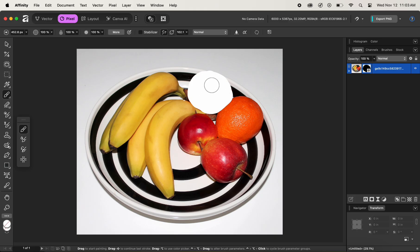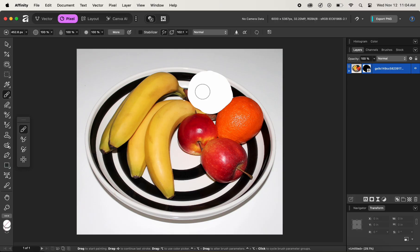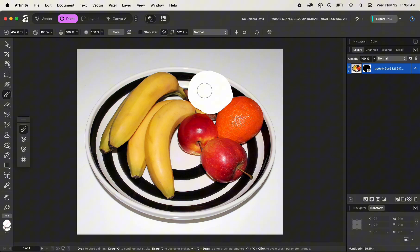The best part of layer masks is that they are non-destructive — that is, we can easily bring back the details, which is the orange, easily. In order to bring back the orange, all we have to do is select the foreground color as white.